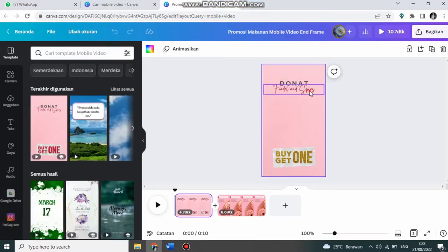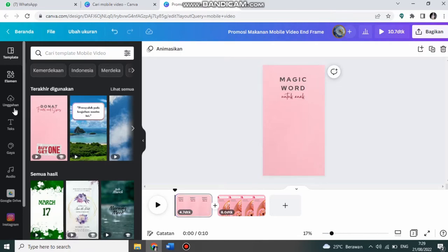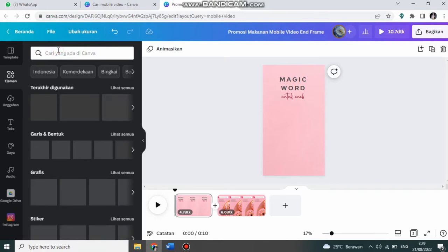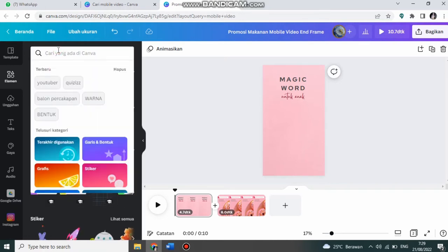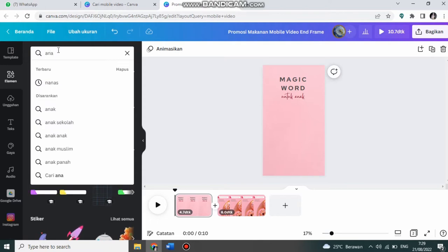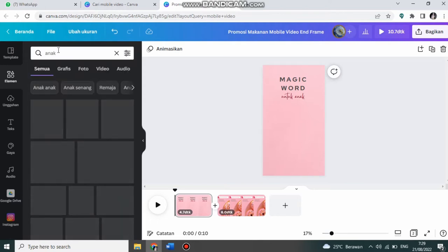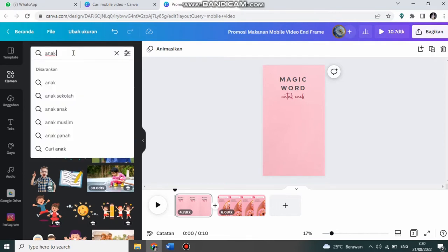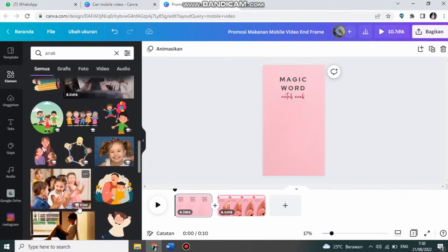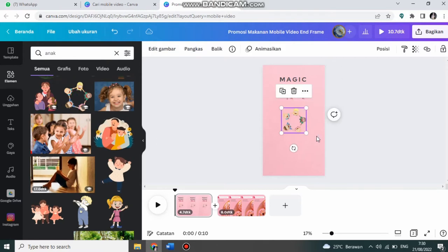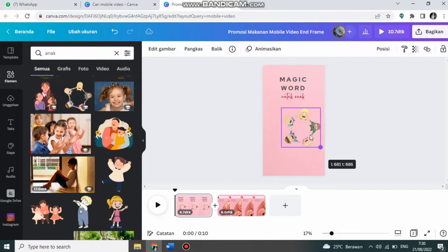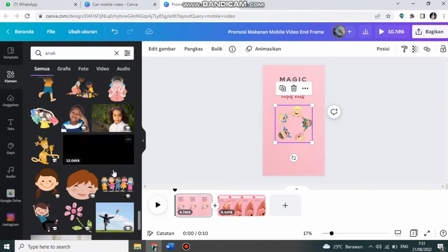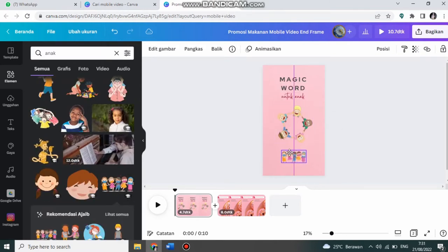Saya akan ganti. Kita ke elemen. Saya akan mencari elemen anak. Saya akan cari yang berbentuk gif. Misalnya yang ini.